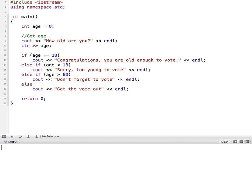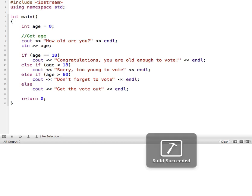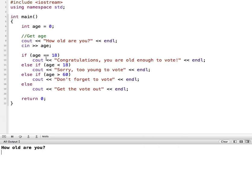So if I run this, I'll just try it once, and it'll say, how old are you? And I'm just going to go in order here. So I'm going to put in 18, and it says, congratulations, you're old enough to vote.